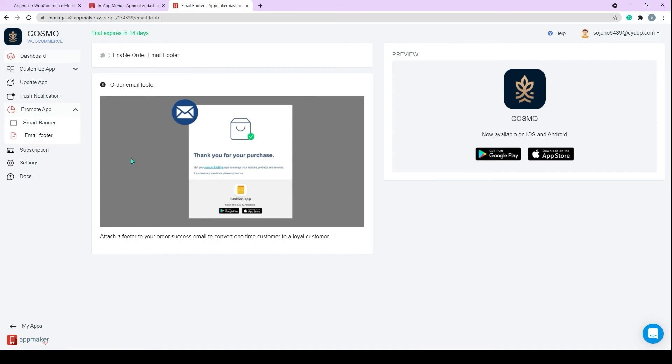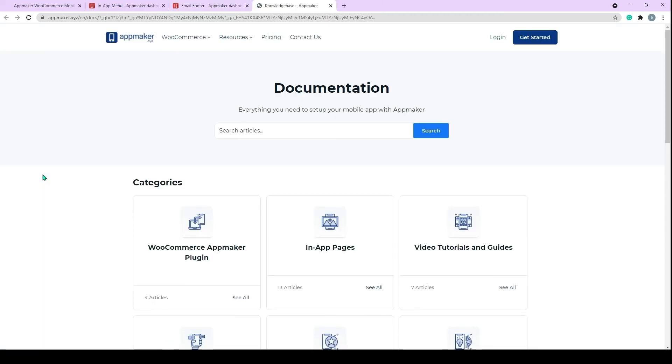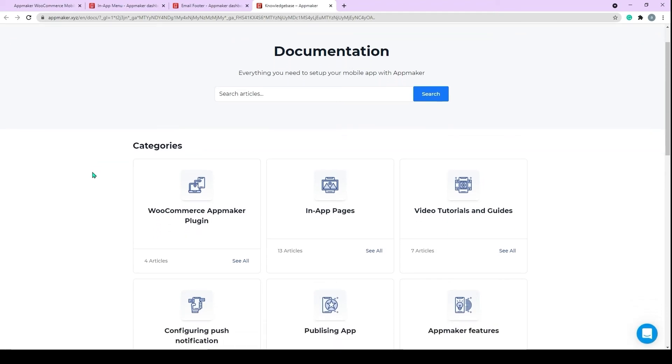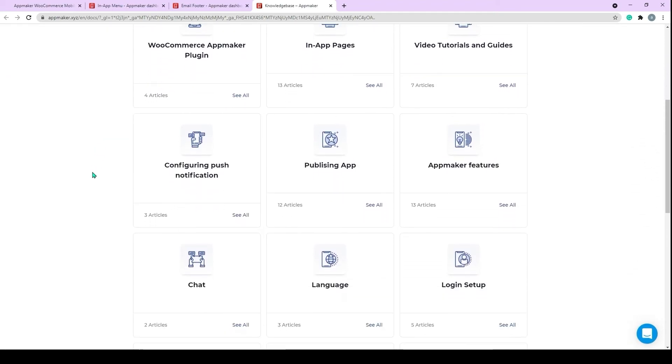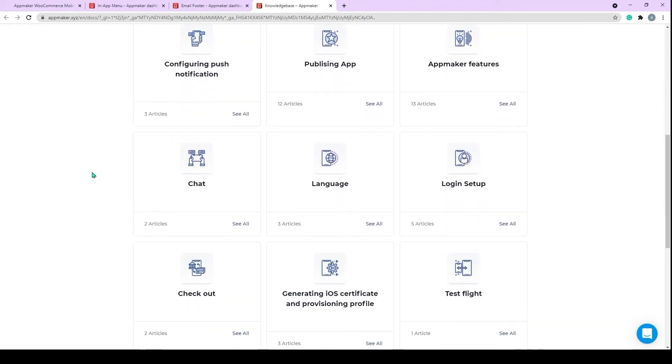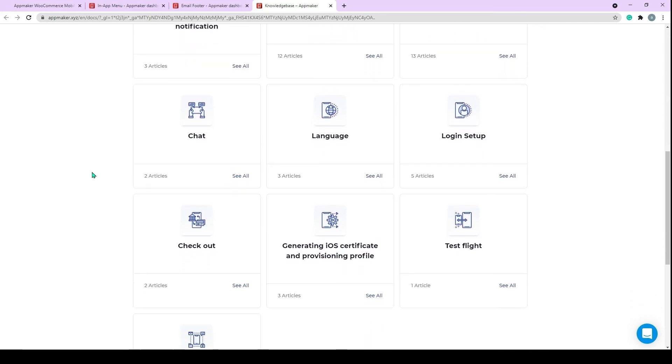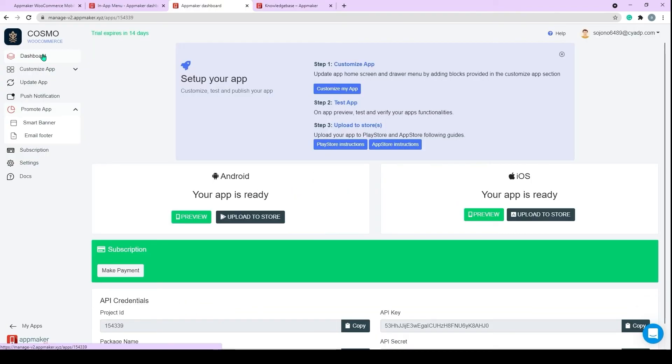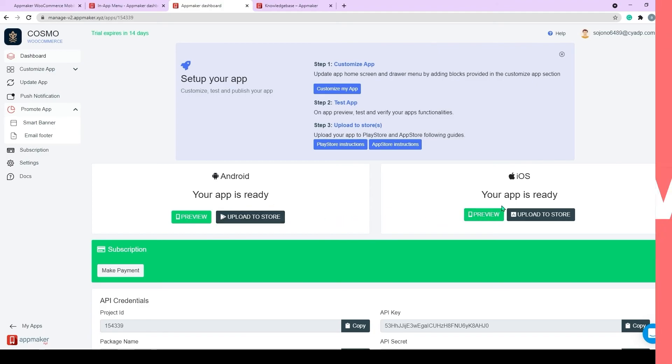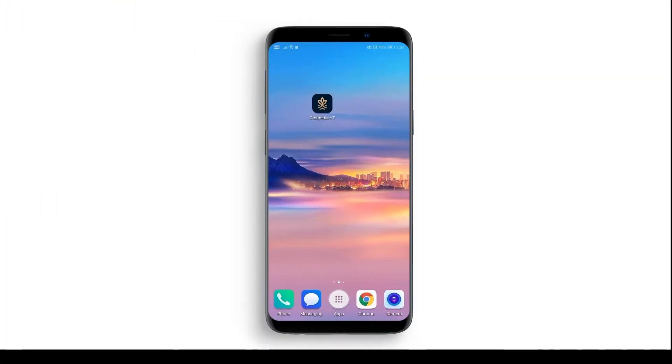To get more information about Push Notification, Smart Banner, Email Footer, and any other features, you can click the Docs tab and glaze through topics you are interested. Our app is ready. Now as I informed earlier, I have downloaded the app file from the dashboard and installed it on my Android device. This is the icon of the mobile app we have created. Let's click on it and see our app.